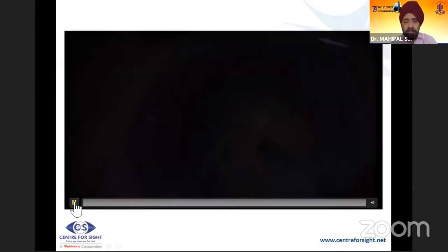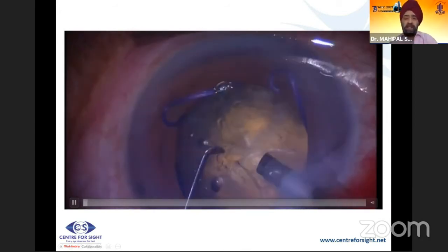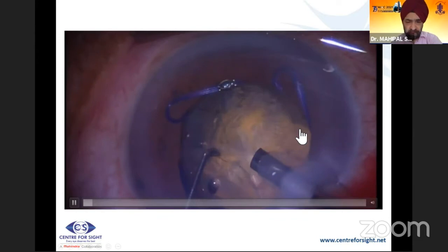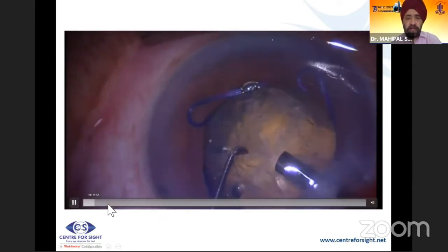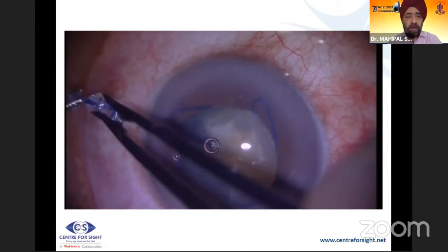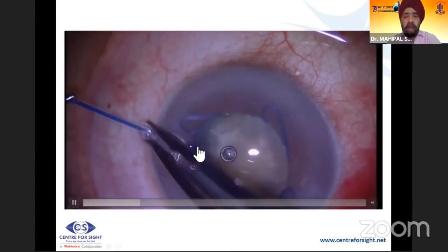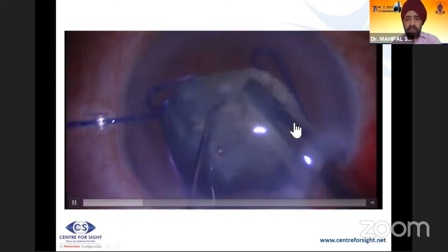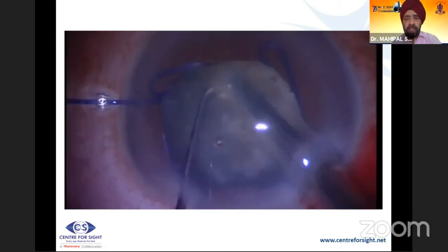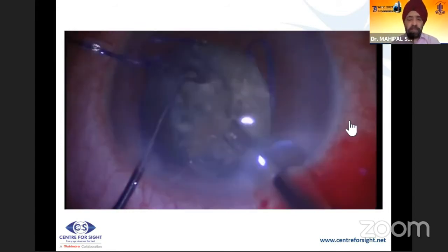After the femto procedure, you can see the Malyugin ring in place. Hydrodissection needs to be gentle and the nucleus should not be rotated forcefully. There is stickiness because hydrodissection was incomplete, and pre-chopping has been done. It's better to use capsular hooks here; iris hooks are being used to hold the capsule in position. With a pre-chopped nucleus and the capsule supported, the amount of manipulation to remove the nucleus is much less.